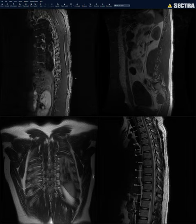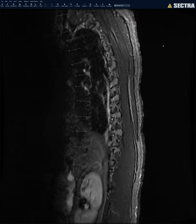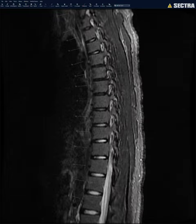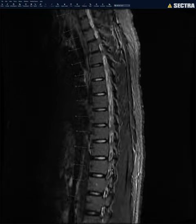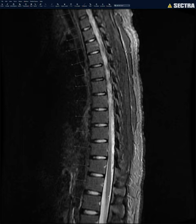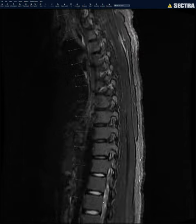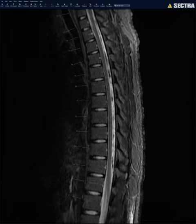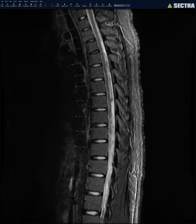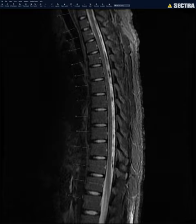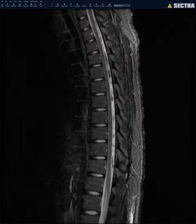I usually like to first look at the STIR sequence. Often you can find about 90% of abnormalities just by looking at the STIR. I look at the cord for any cord signal abnormality, and at the conus medullaris — in this case it terminates at around T12-L1, which is normal. Then I look at the thecal sac for any signal abnormality. The flow voids here are normal, but you don't want to miss a subdural or epidural hematoma, or sometimes a meningioma or other intradural tumor.